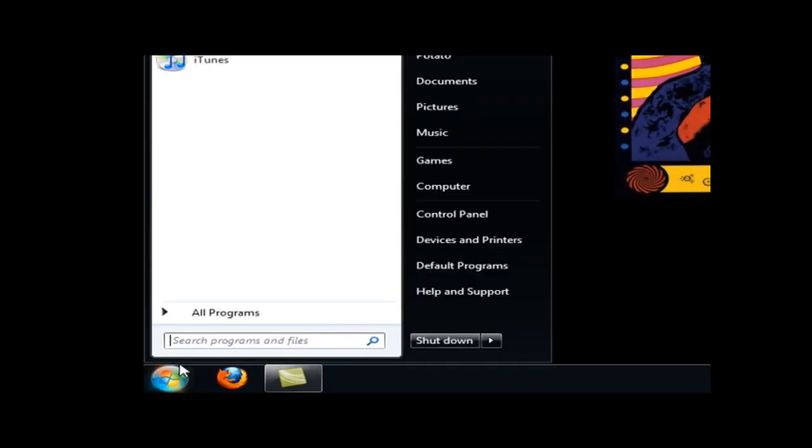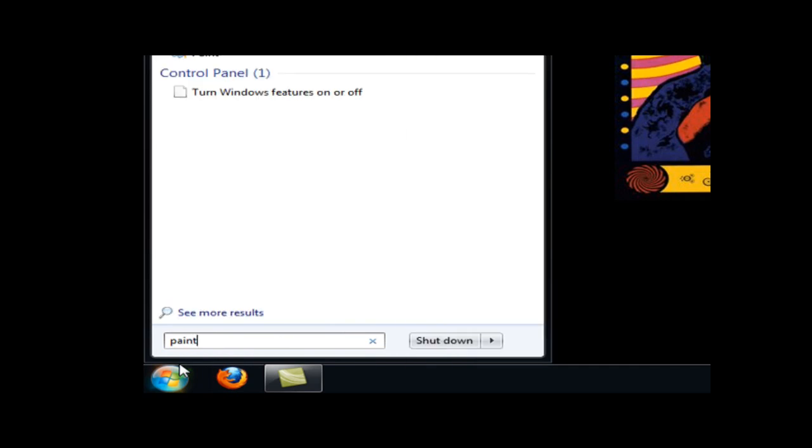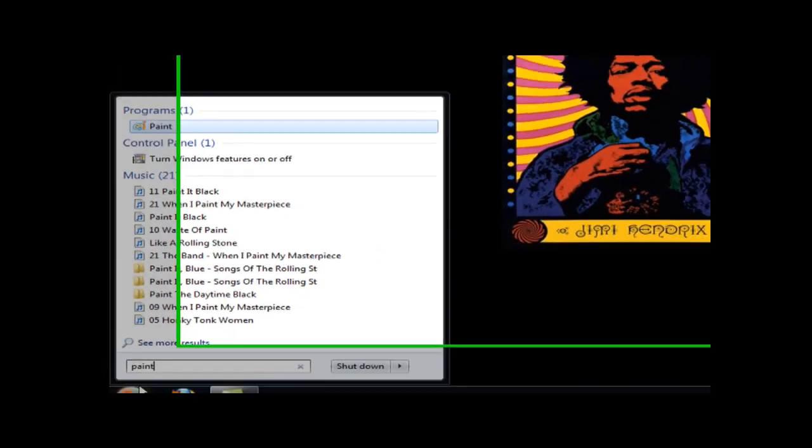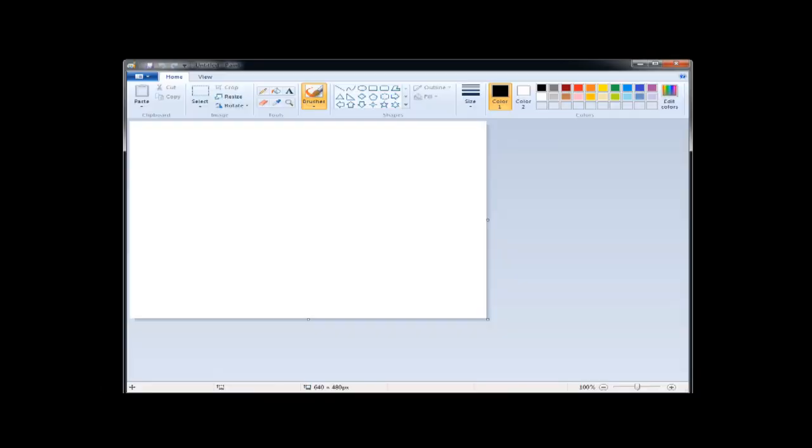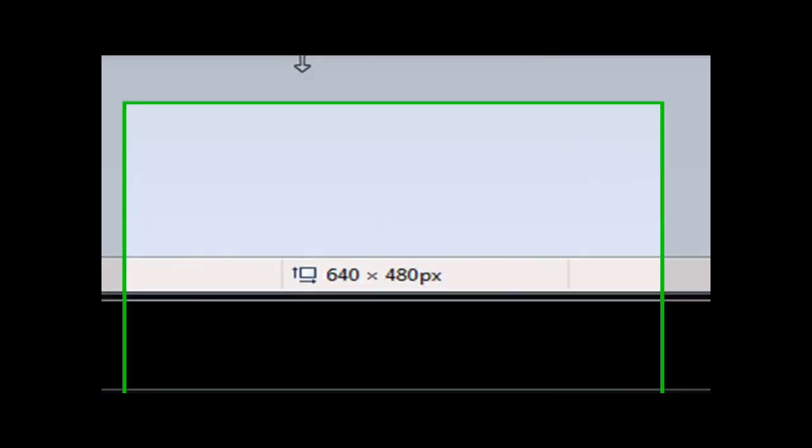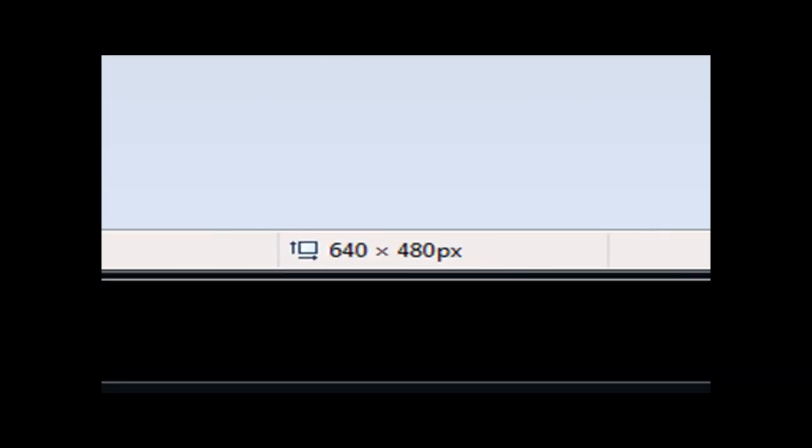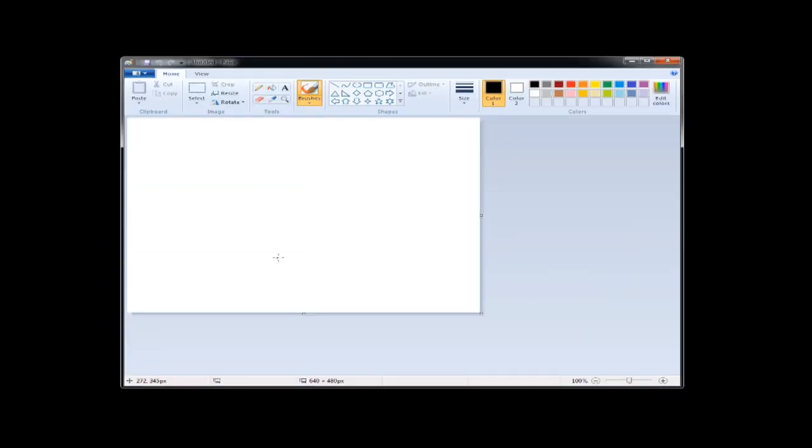The first thing I'm going to do is I'm going to create a screen with the simple Paint program that comes with Microsoft Windows. The default screen size is 640 by 480 pixels, and I've already resized this to those exact dimensions. It's best to start out with a background that has some color.